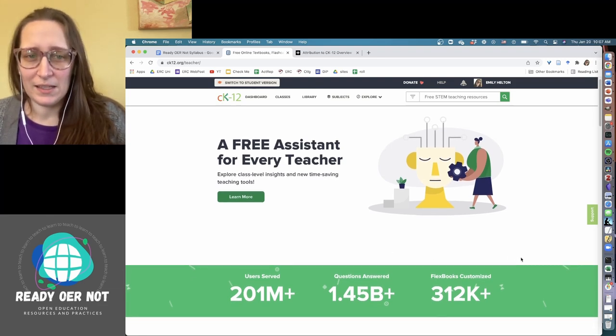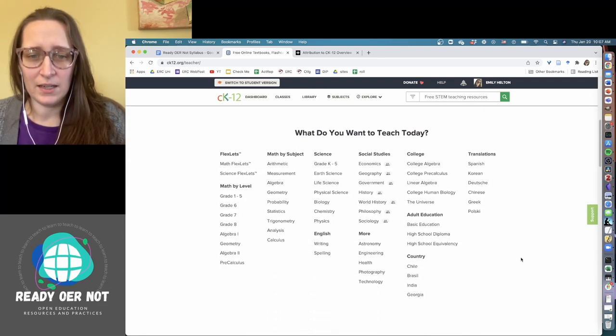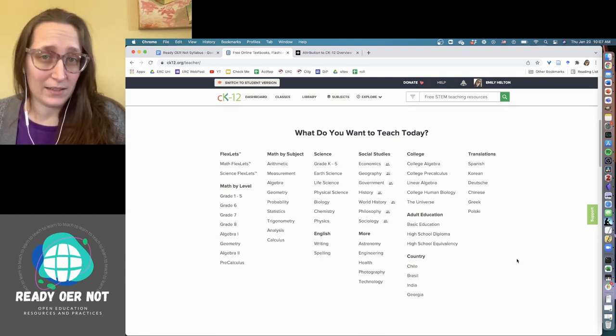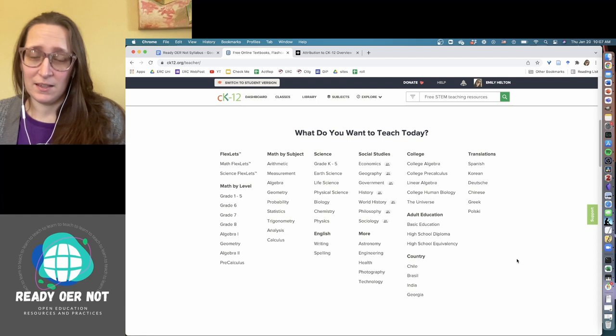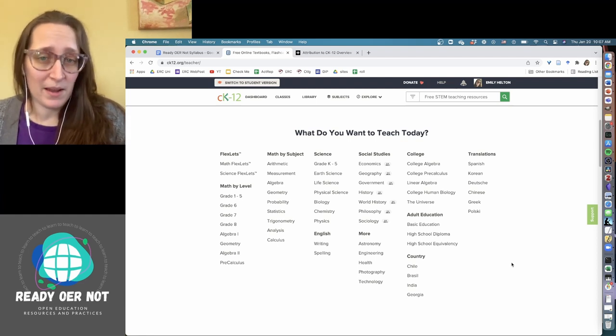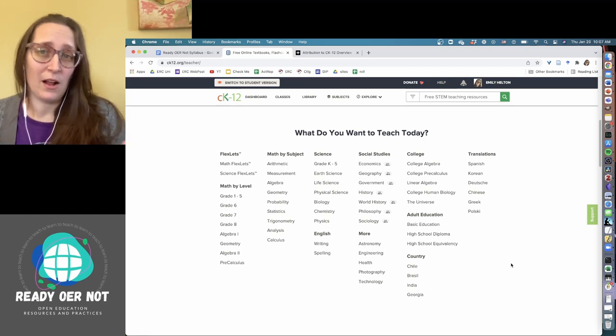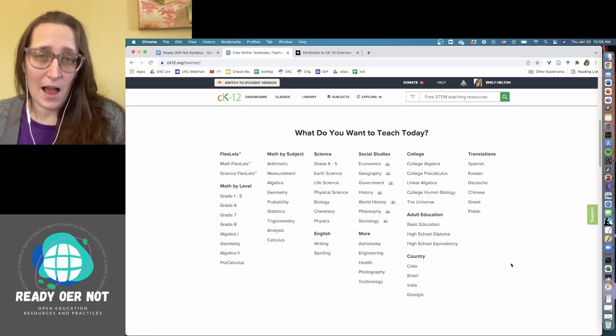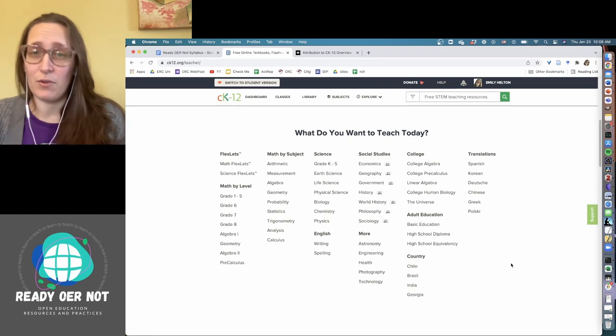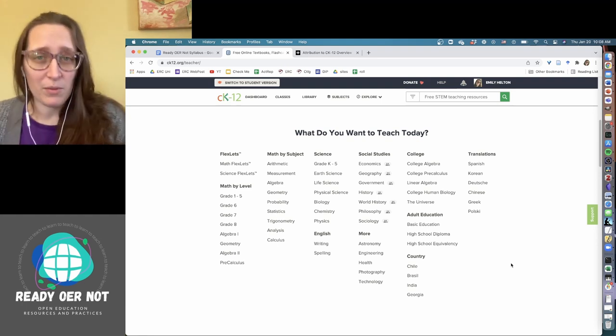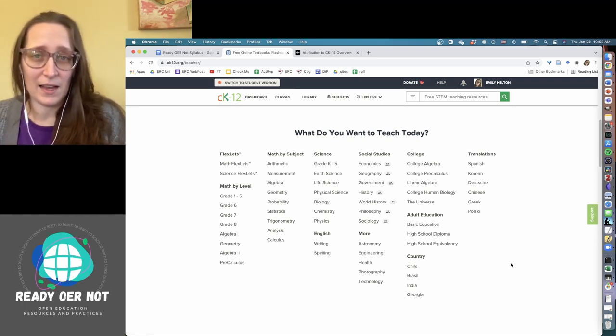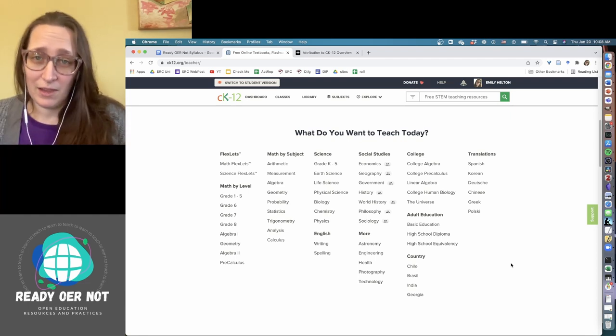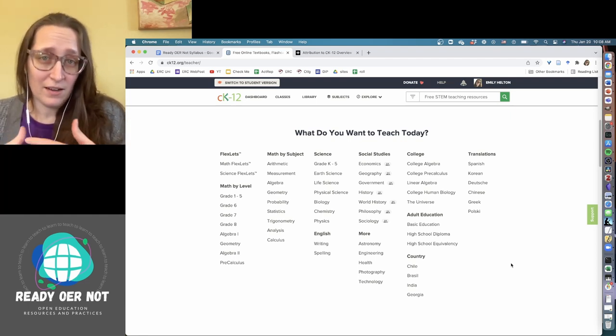Basically, CK-12 has a ton of online interactive texts. They also have question banks that are associated with them, and you can use it as your LMS. So you can actually roster classes in here, make assignments, and they give you a great little heat map of where people are at, how they're doing on assessments, that kind of thing.